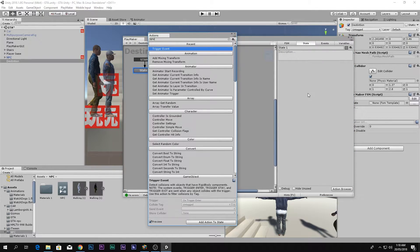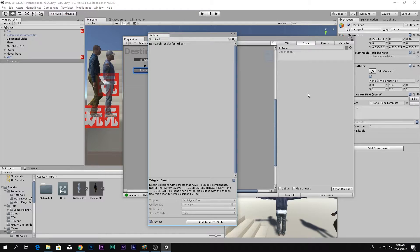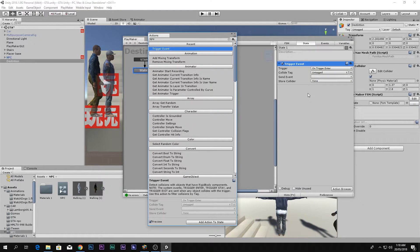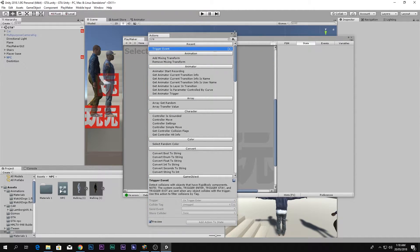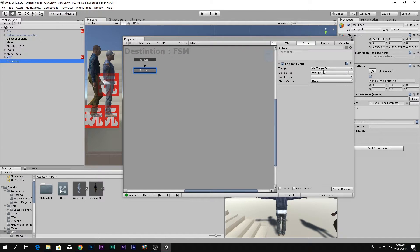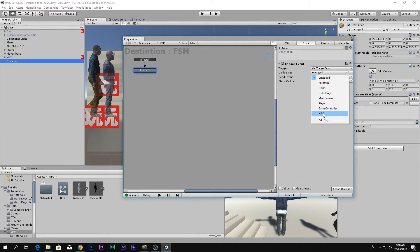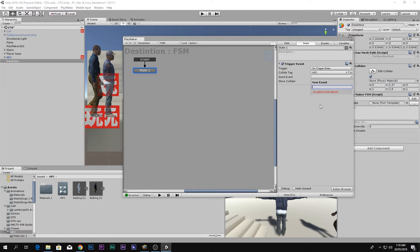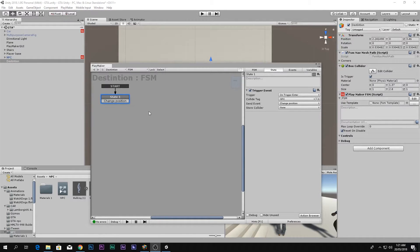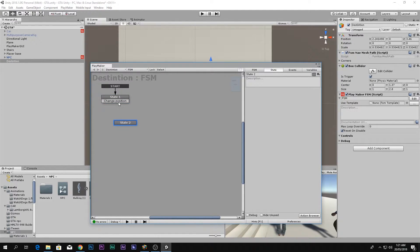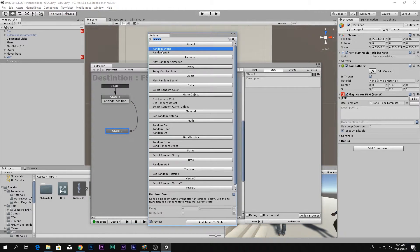In the Destination FSM, add the action On Trigger Enter. Set the tag to NPC and the send event to a new event called Change Position. Create a new state, connect it, and add a Random Event action to that state.